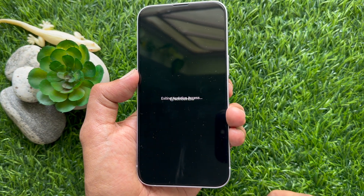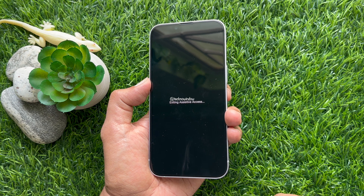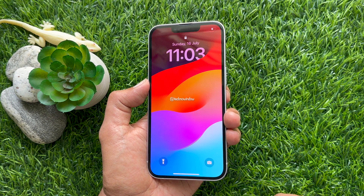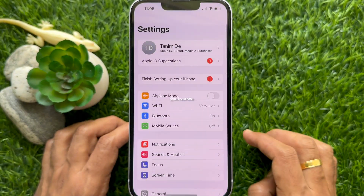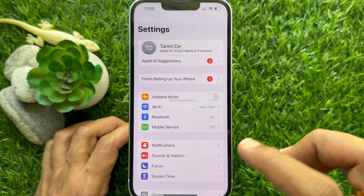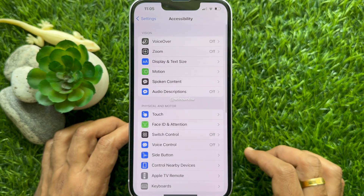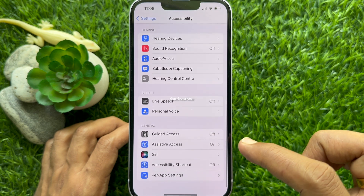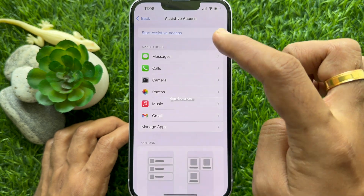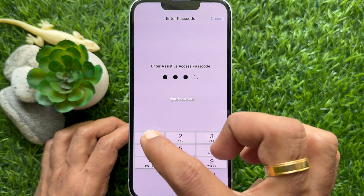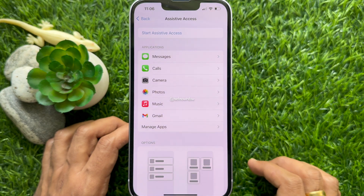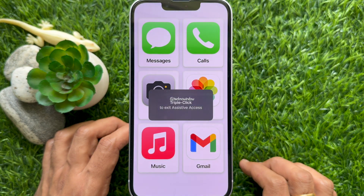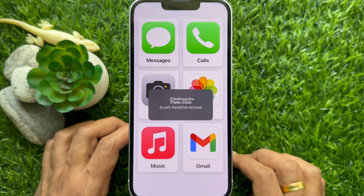And that's it — Assistive Access turned off. Again, from Accessibility you can access Assistive Access. So these are the steps to use Assistive Access on iPhone and iPad in iOS 17.